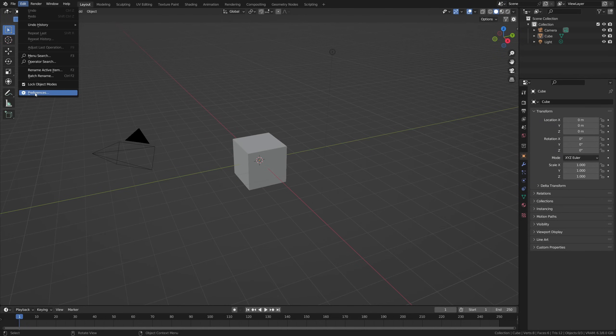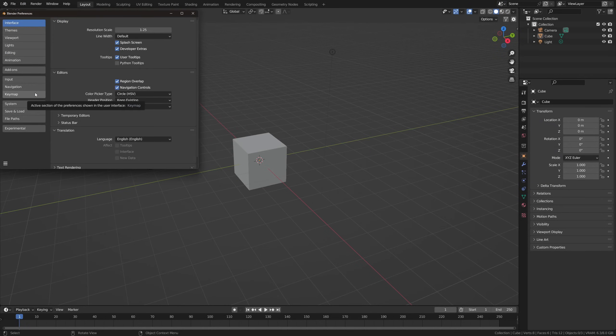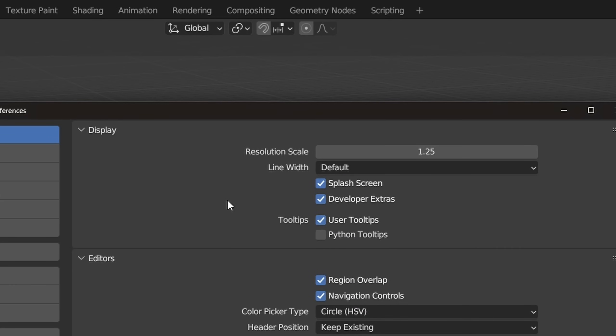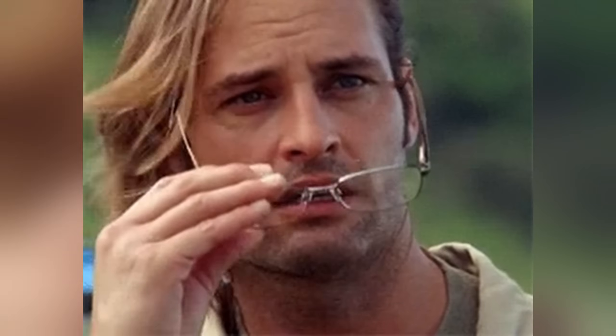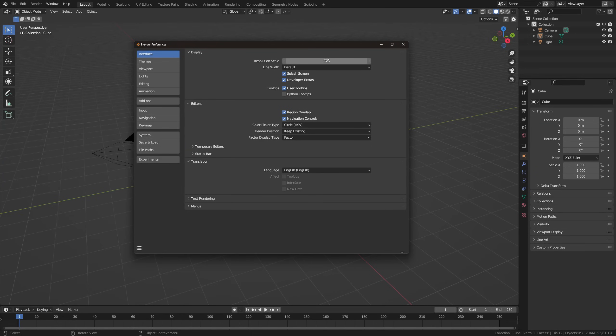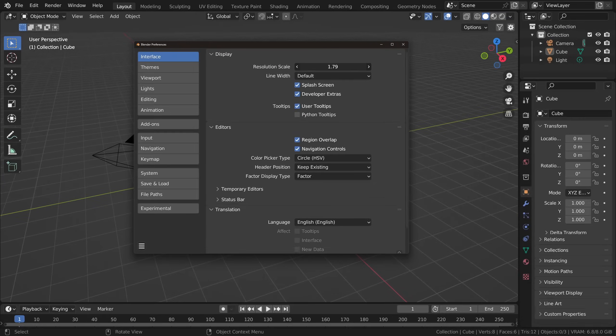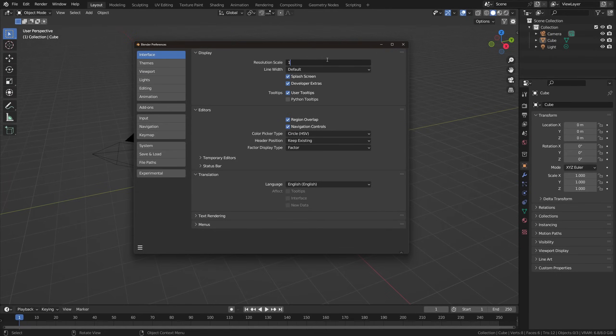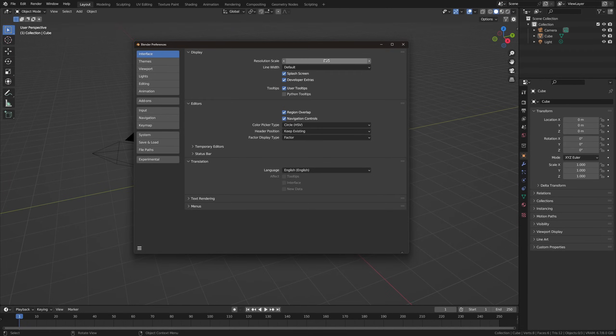Let's begin with the interface tab in our preferences. Since I do tutorials, I have set my resolution scale to be higher than the default — in this case 1.25 — because I want you guys to be able to see what I'm doing. You can set this to basically anything you want and just find something that works for your screen.